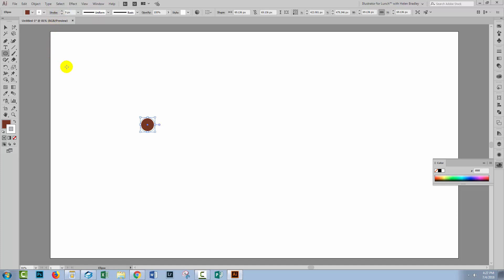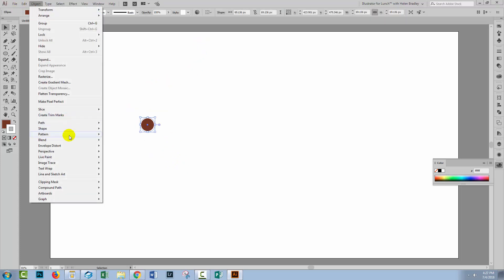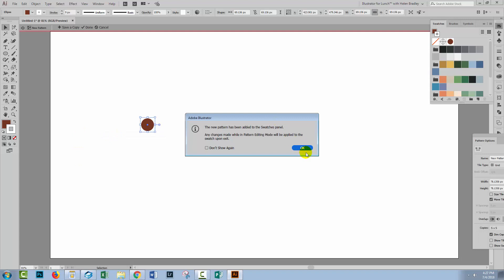probably about a nine pixel stroke. Now we're not actually going to be able to see that stroke because the stroke is white. But let's go and create a pattern from this with Object Pattern Make.